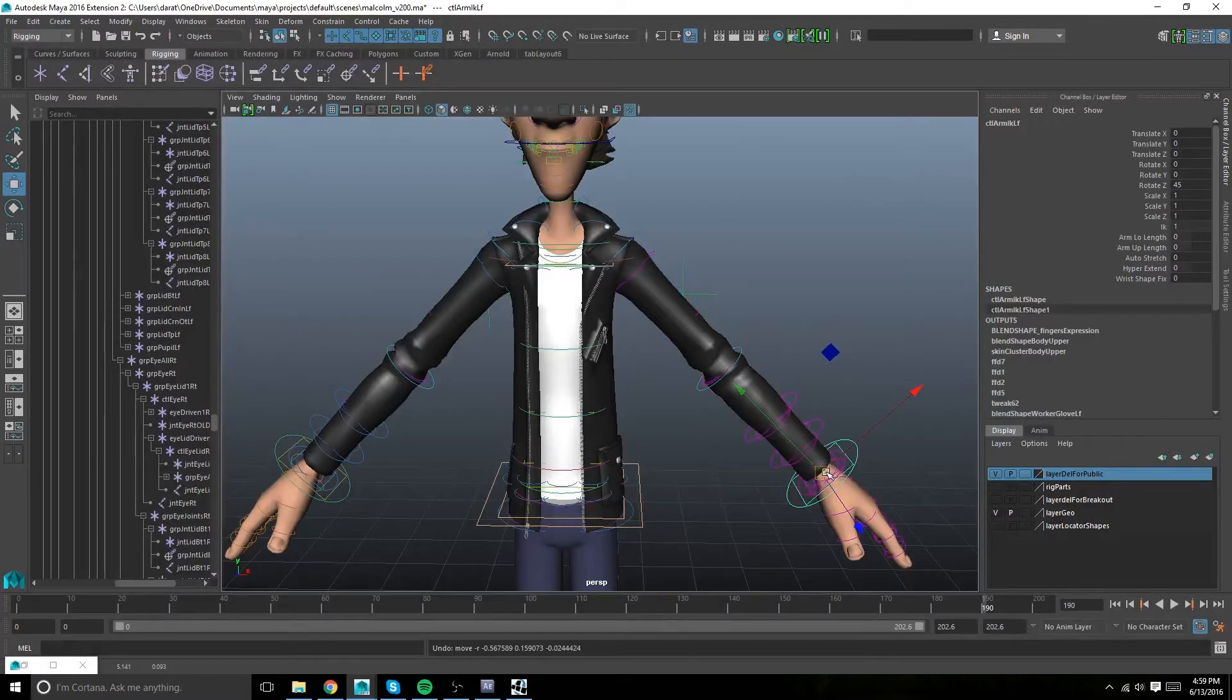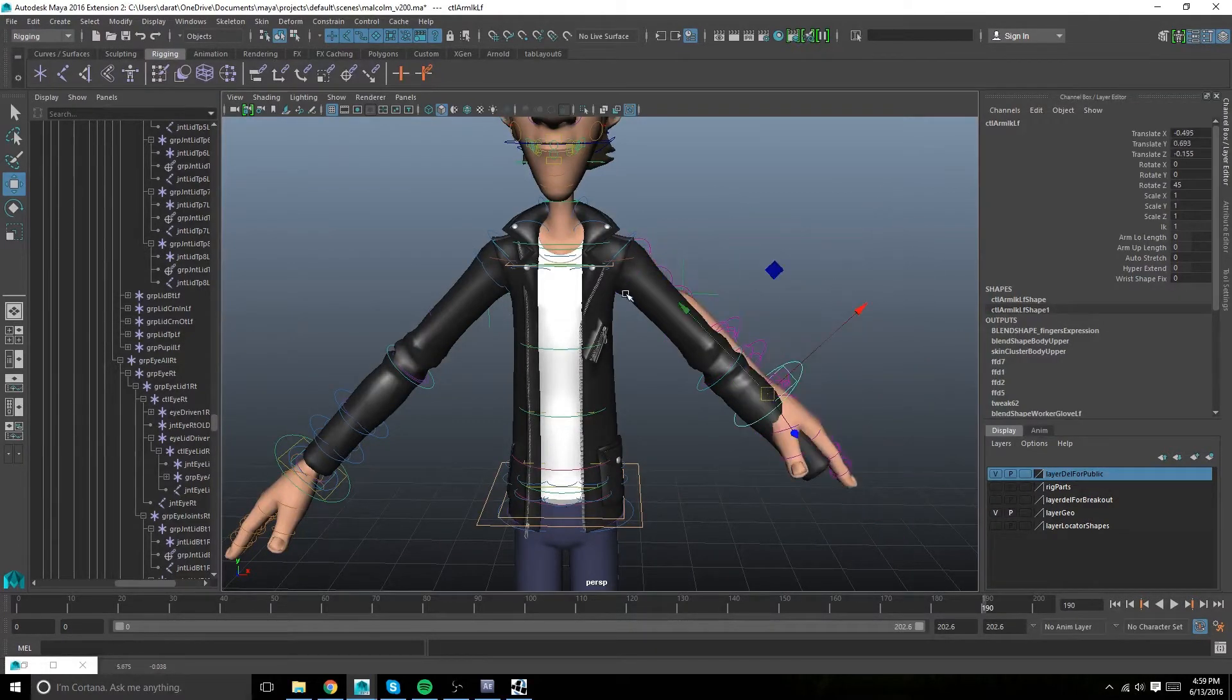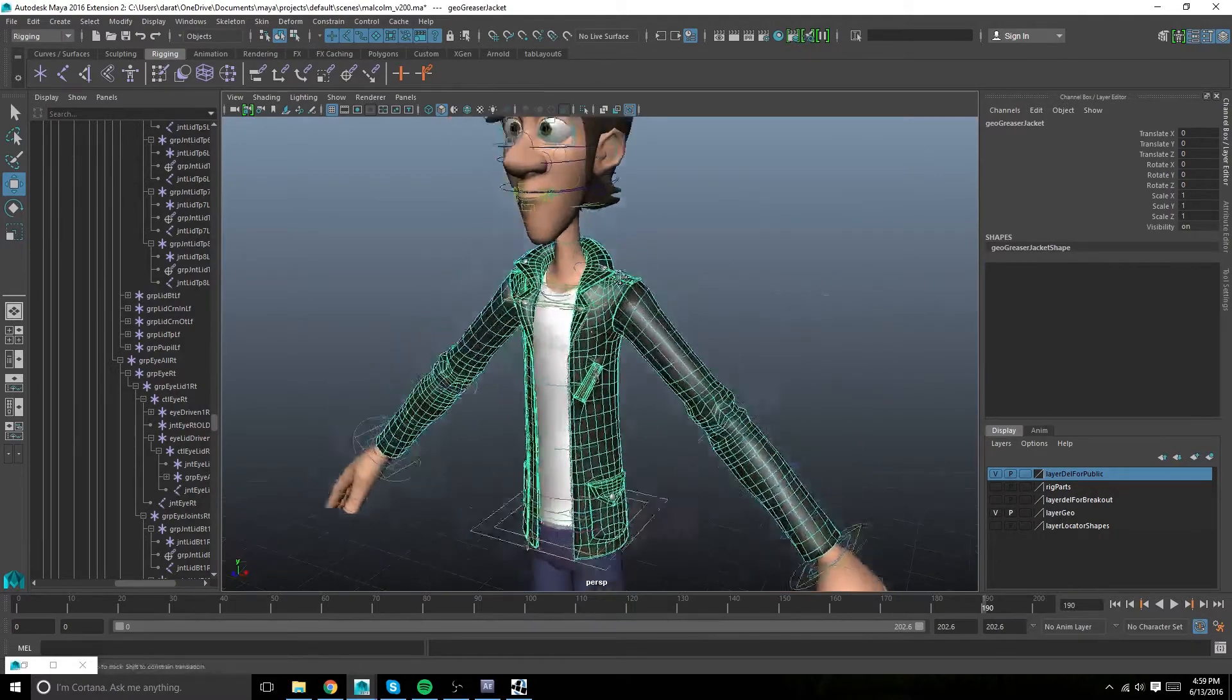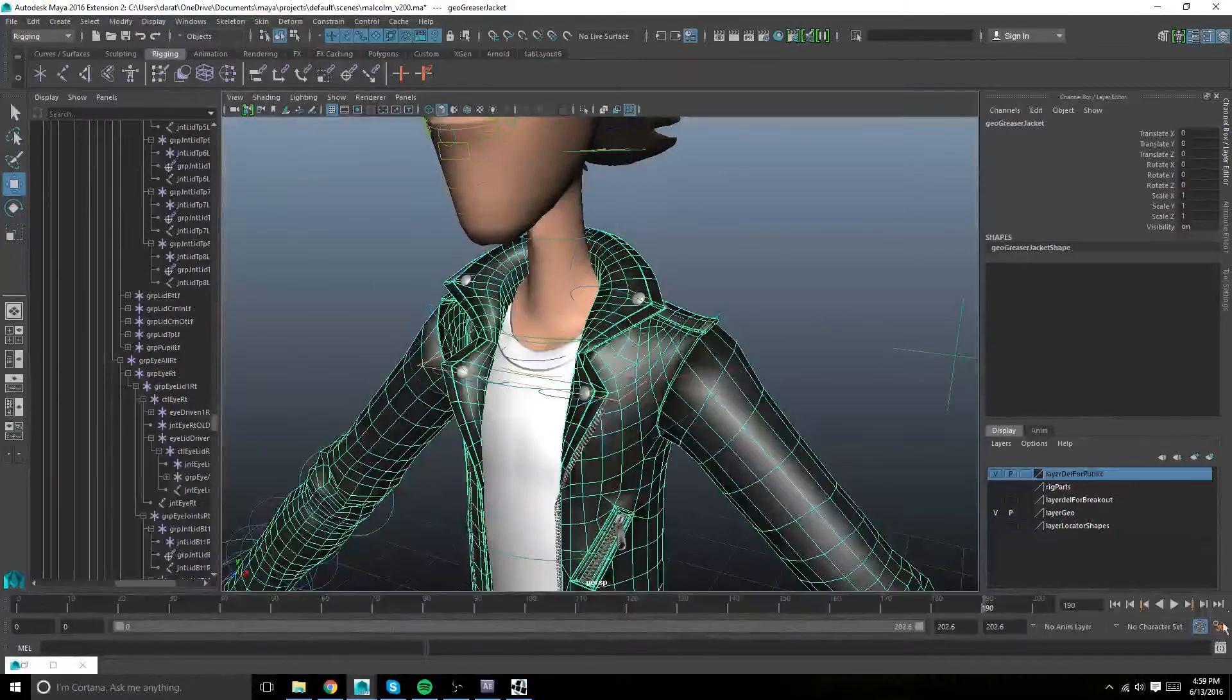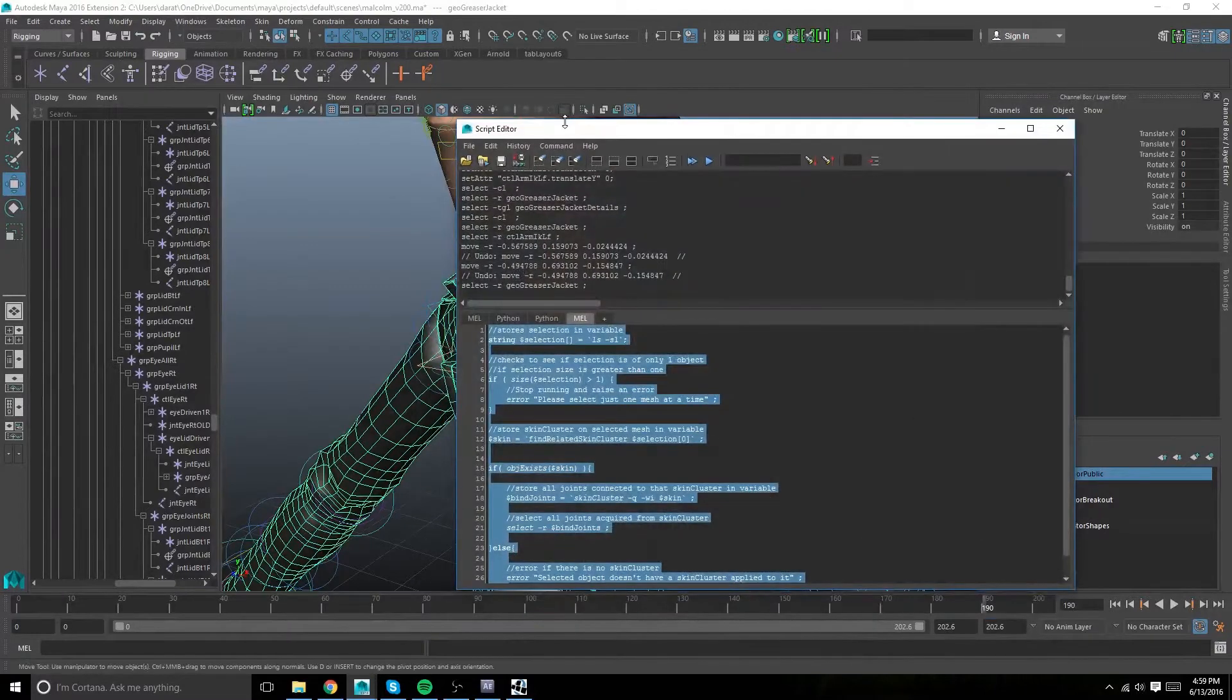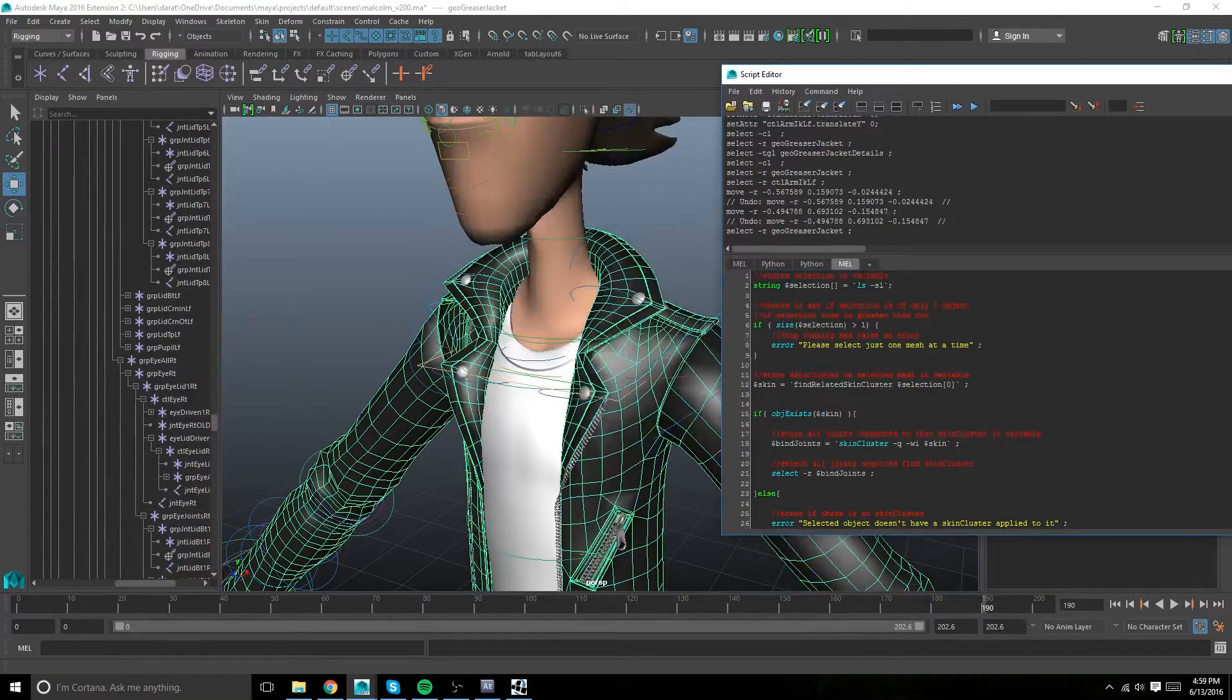As you can see it's not currently skinned, I removed the history, so I'll have to re-skin it. In the description of this video I'll leave a download link for a script that I wrote.